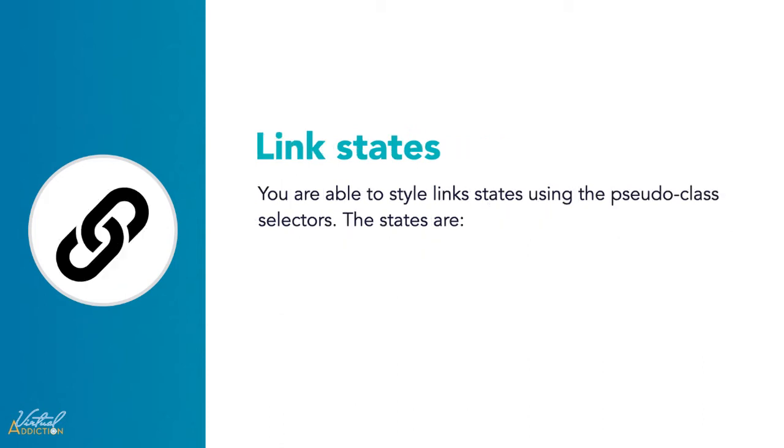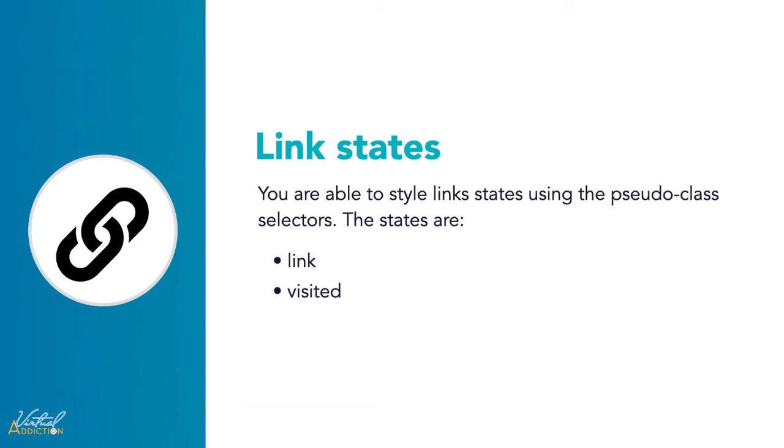The first thing to understand is the concept of link states. These are different states that links can exist in. These can all be styled using different pseudo-classes. Links have a destination. These can be styled using the link pseudo-class. We also have the visited pseudo-class. A link that has already been visited, one that exists in the browser's history, can be styled using the visited pseudo-class.